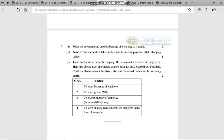Then: what precaution must be taken with regard to making payments while shopping online? Everyone knows — if you buy something online on Flipkart or Amazon, you have to enter your card details very carefully.